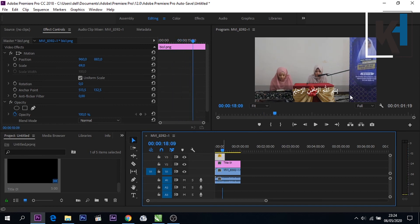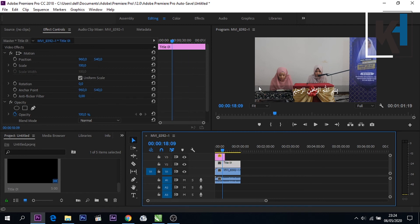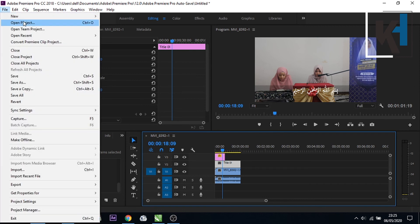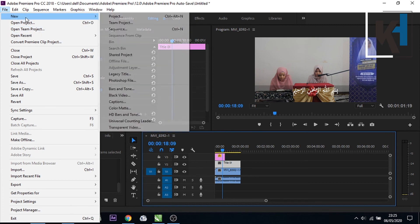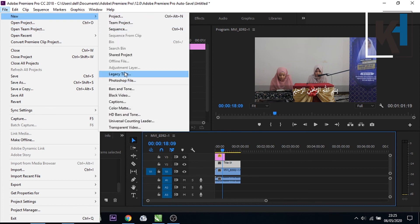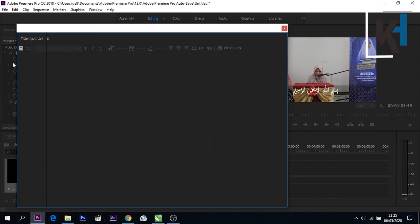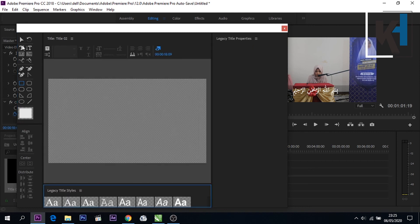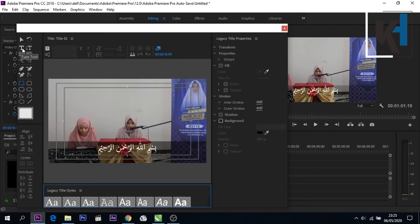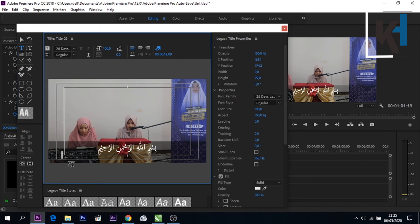Kita bisa menambahkan text disini, caranya sama seperti pembuatan tadi yang hitam ini ke Legacy Title, new kemudian Legacy Title kemudian OK. Disini ada text kemudian kita klikkan misalnya disini Bismillahirrahmanirrahim artinya adalah dengan nama Allah yang maha Pengasih lagi maha Penyayang.